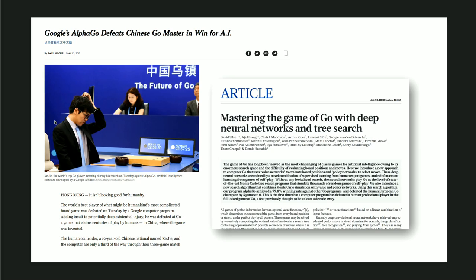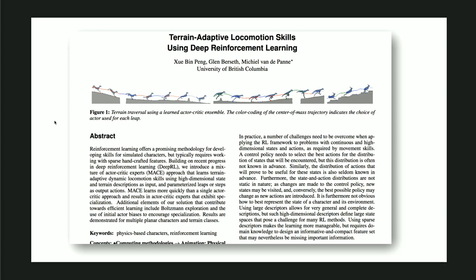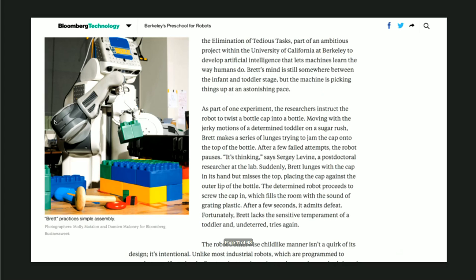Then there's Google's AlphaGo, which defeated the world champion - I think it was in 2017 - again purely based on deep reinforcement learning. There are also many examples in robotics: how do you make a creature jump in terrain, how do you control it. At Berkeley there's something called a preschool for robots - essentially just like kids go to preschool, robots keep trying and learning things in a reinforcement learning loop, figuring out how to lift and grasp objects.